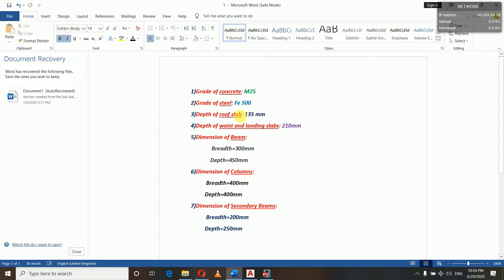The roof slab thickness was 135 mm as calculated in preliminary design. The waist slab and landing slab for exterior staircase was calculated at 210 mm. The beam dimensions are breadth 300 mm and depth 450 mm. The column dimensions are breadth 400 mm and depth 400 mm — a 400 by 400 column. Secondary beam dimensions are breadth 200 mm and depth 250 mm.